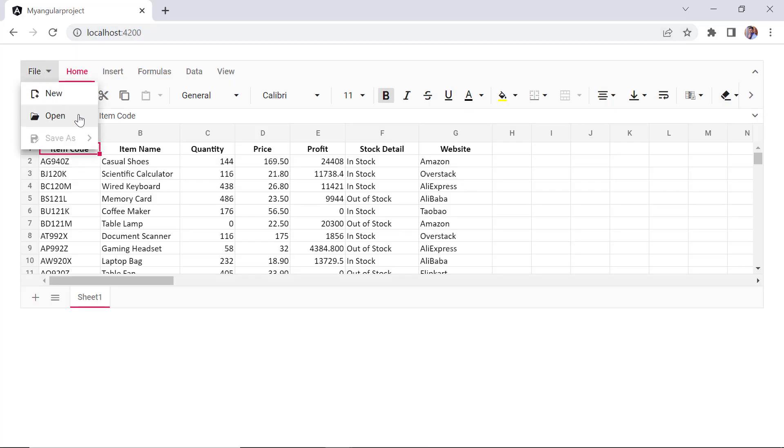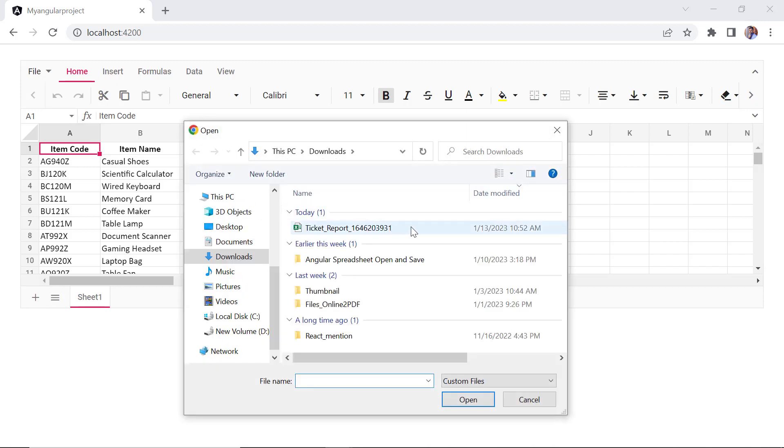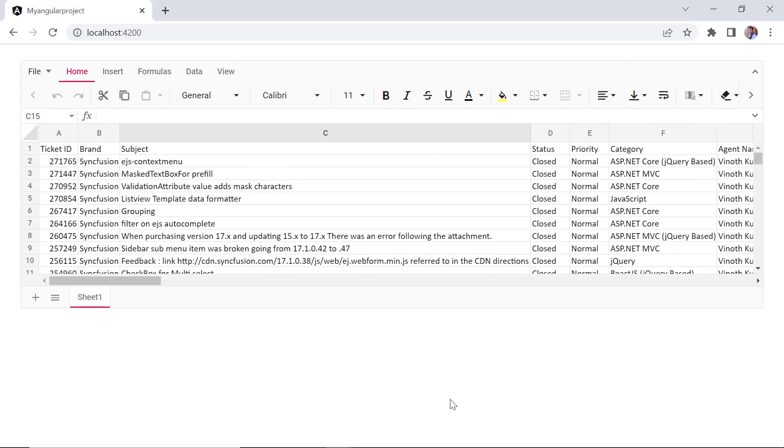When I click the open option and choose a file, the selected file is imported into the spreadsheet.